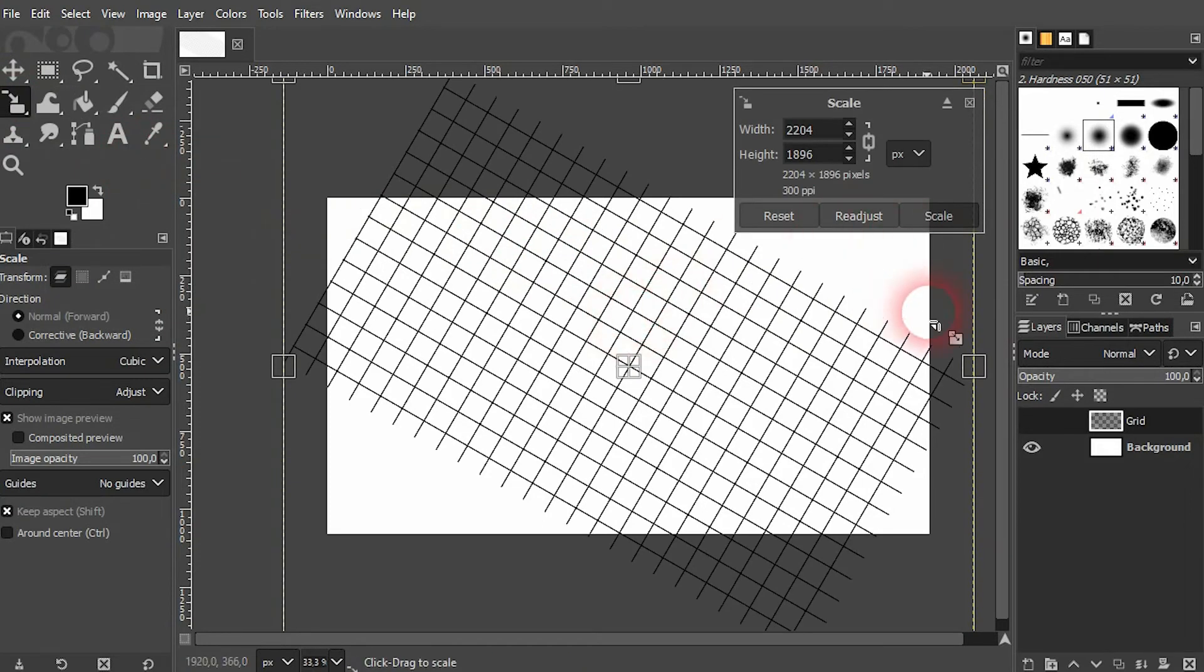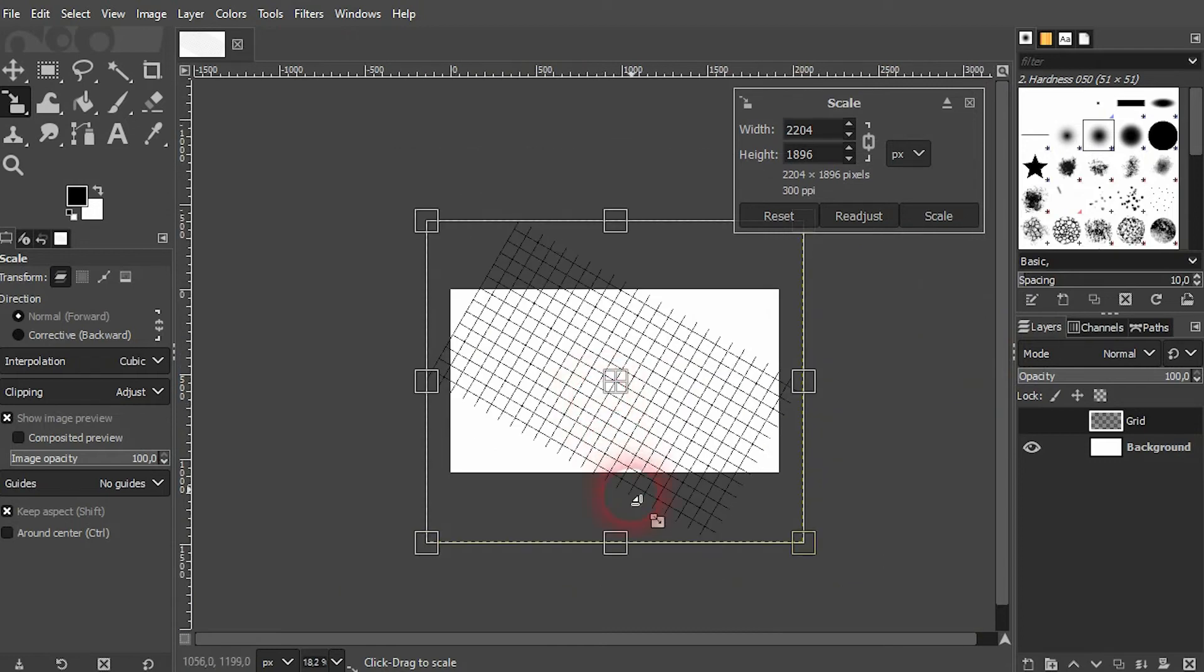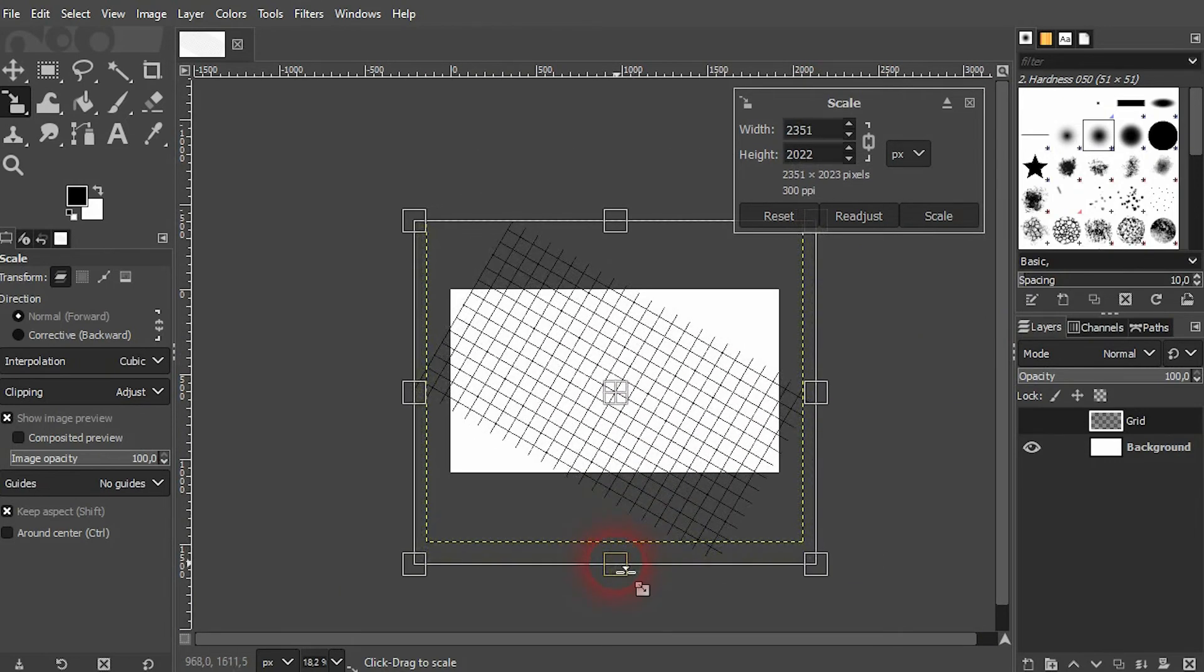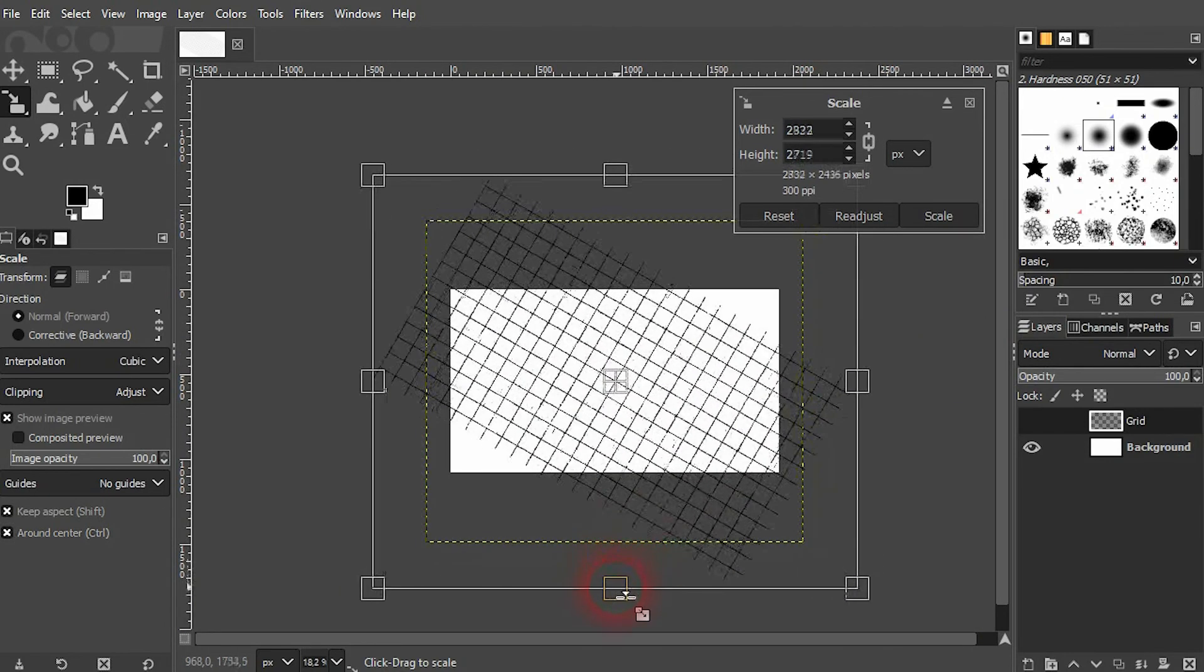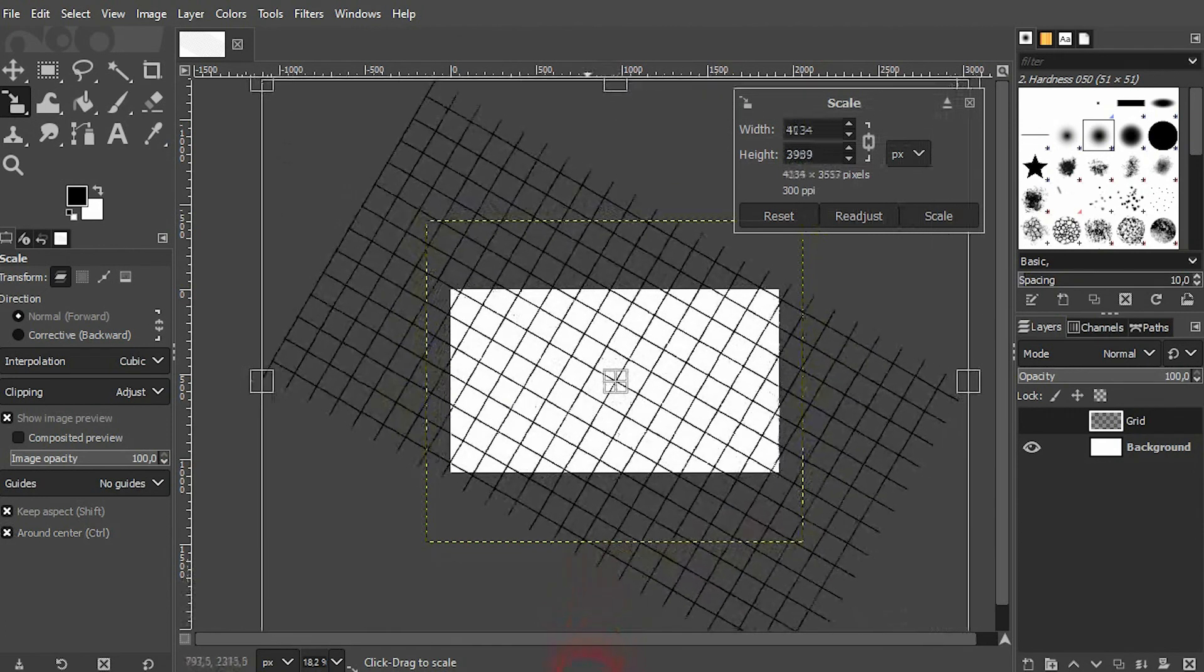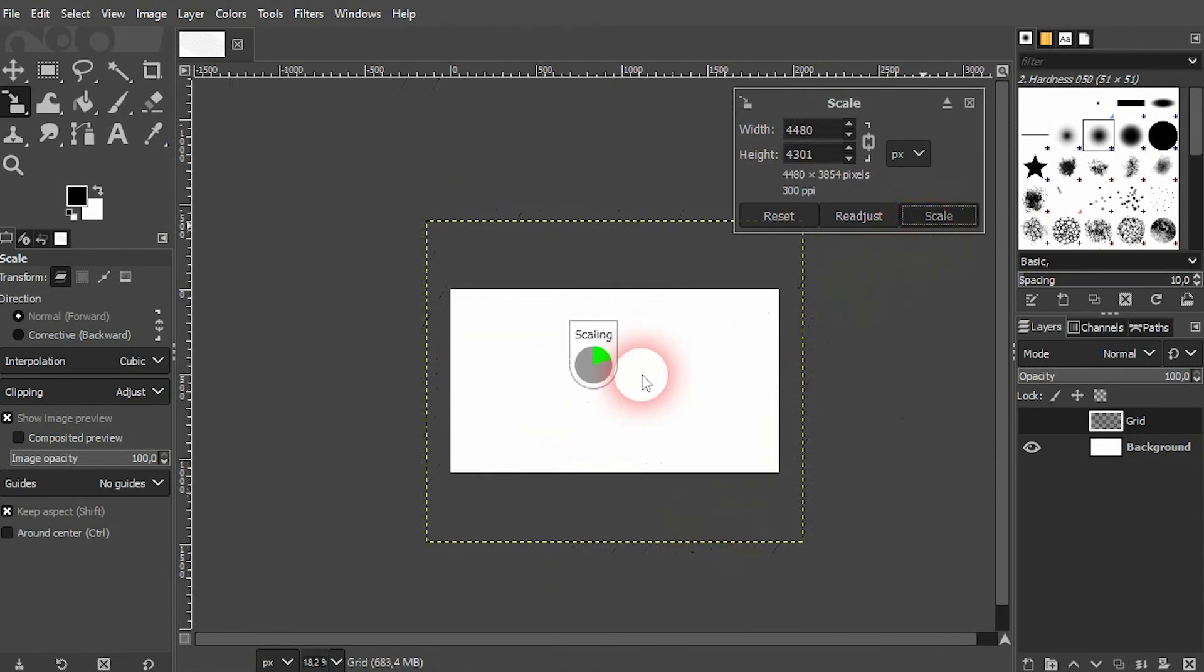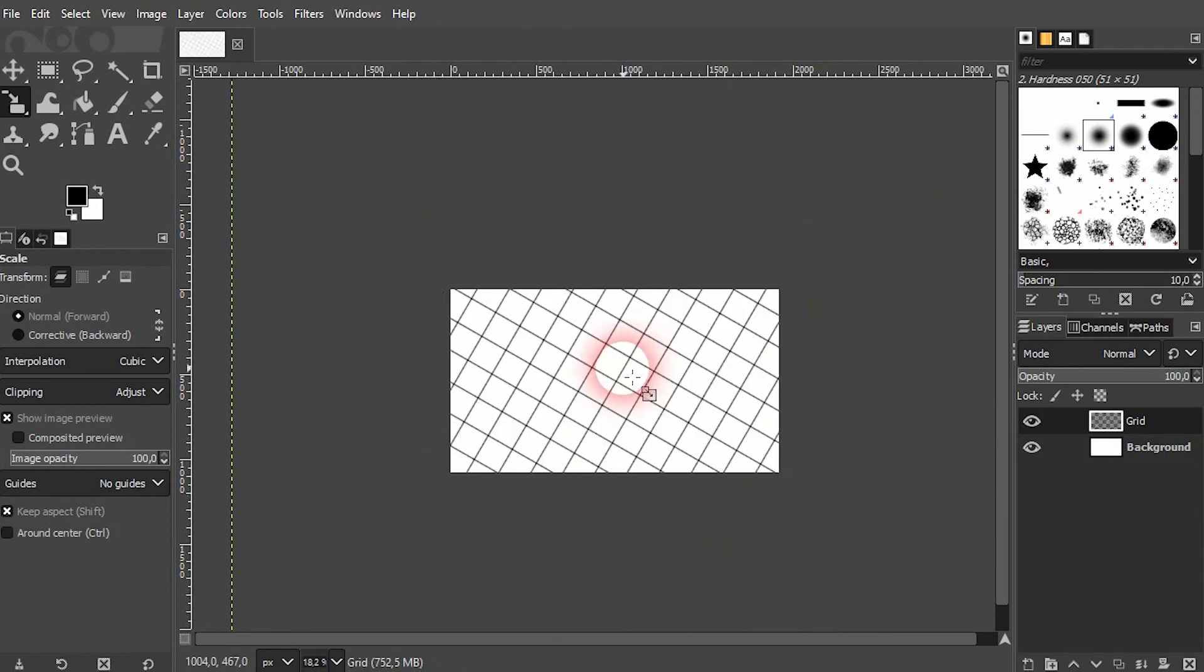You can see it's now smaller than our canvas so we'll have to scale it. You can press Shift+S for that or select the scale tool right here with right-click. Make it bigger than your canvas and confirm with the scale.